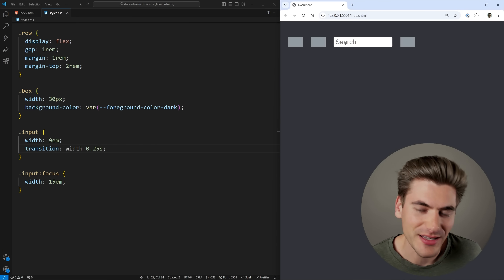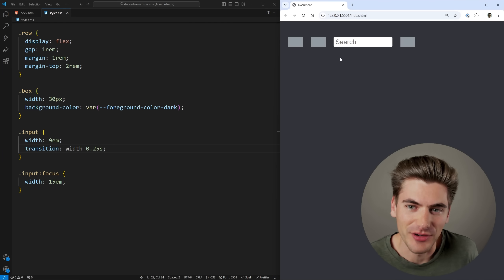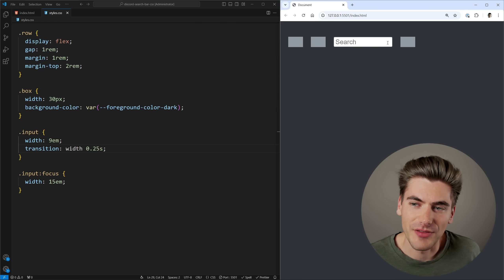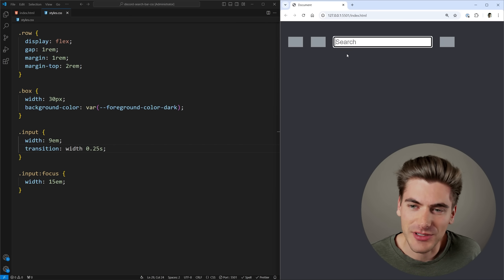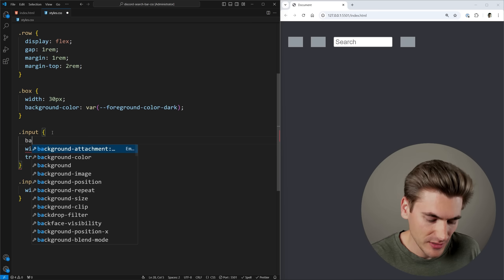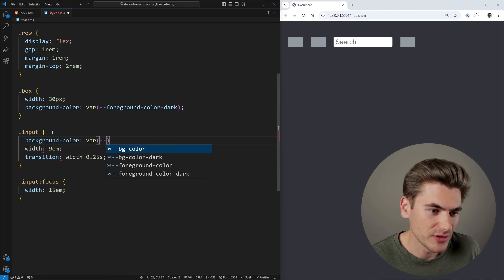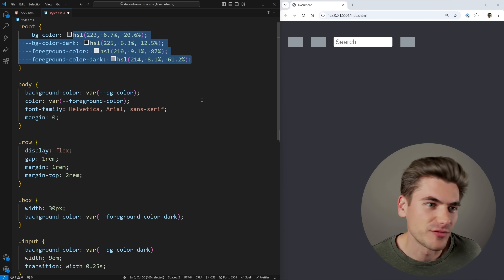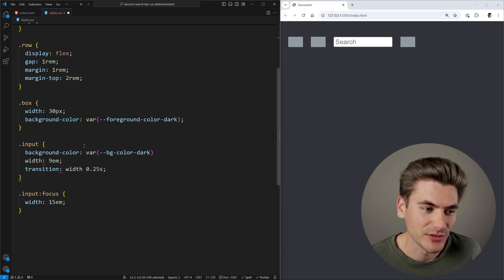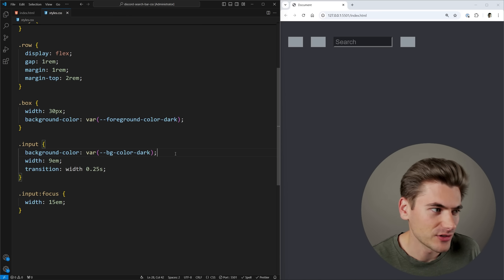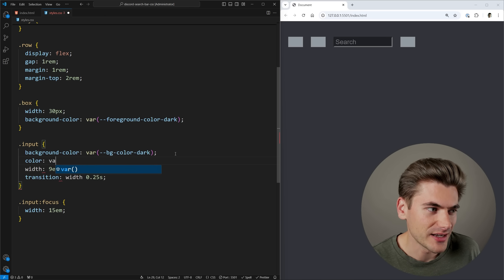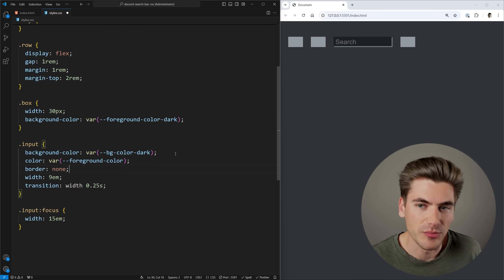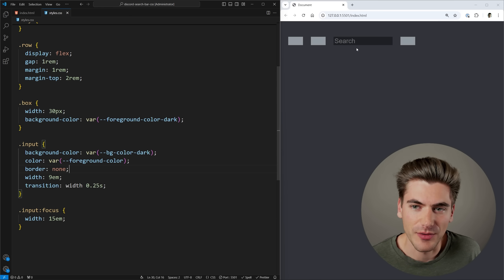This was the easy part. Before moving on to the more difficult part — like the disappearing icons — let's make sure all our colors line up. We specify the background color as our background color dark, change the text color to our foreground color, and get rid of any border. That already looks quite a bit better.